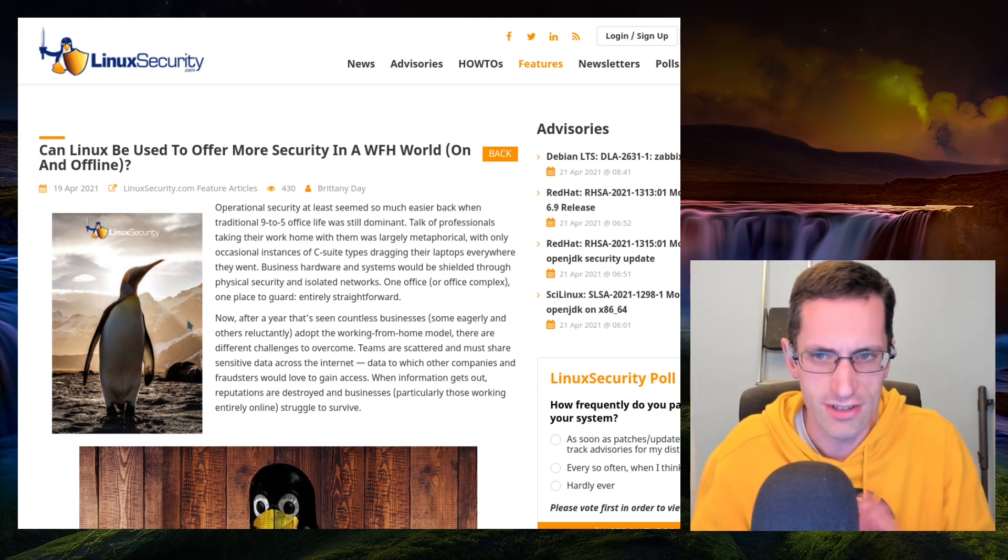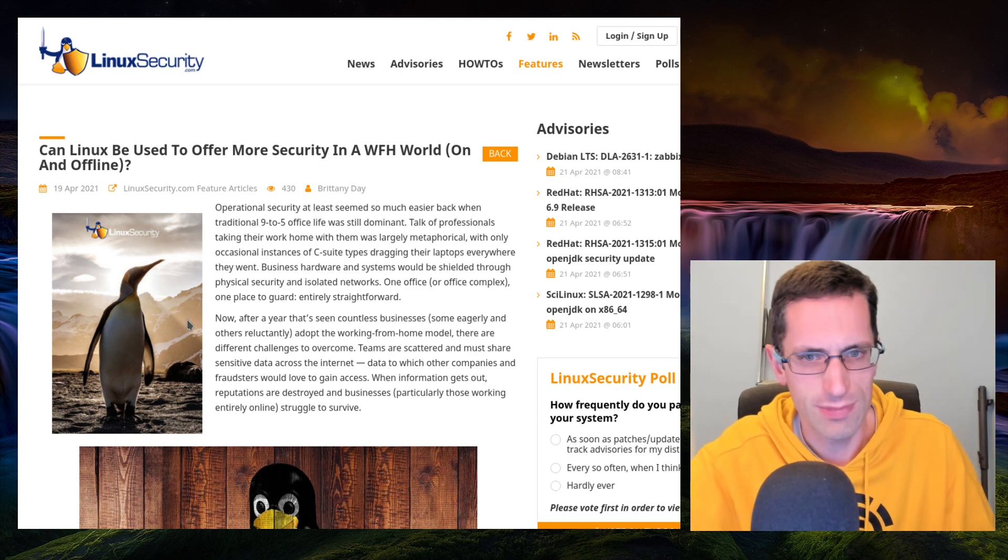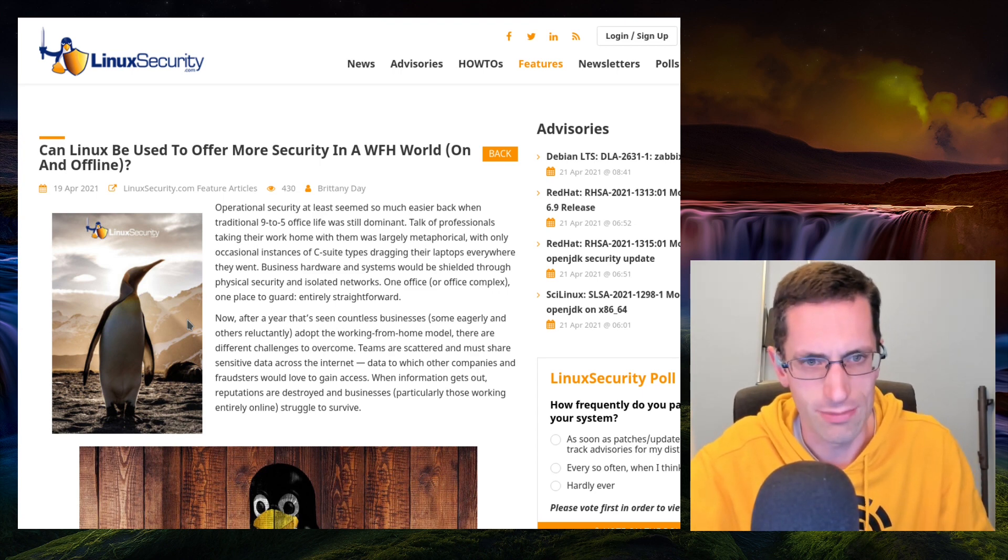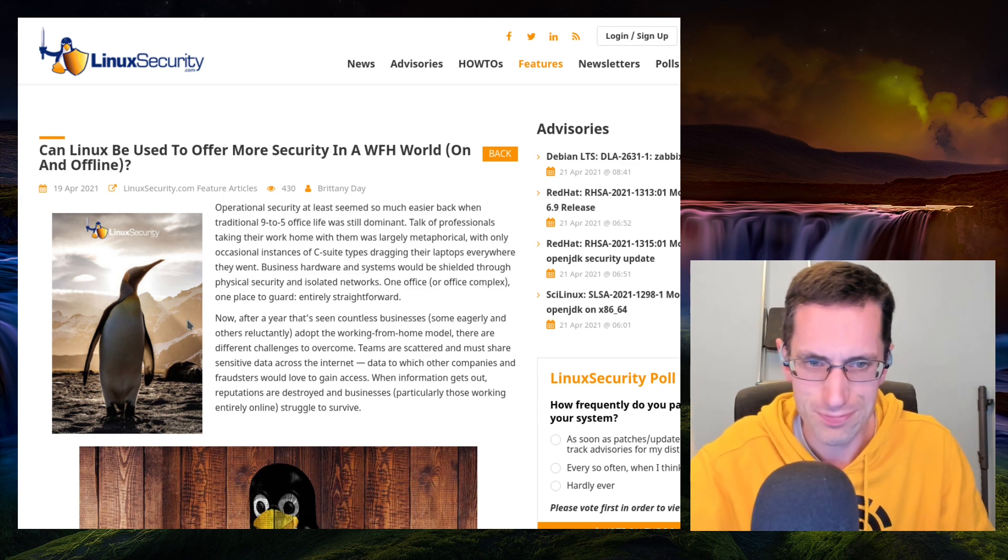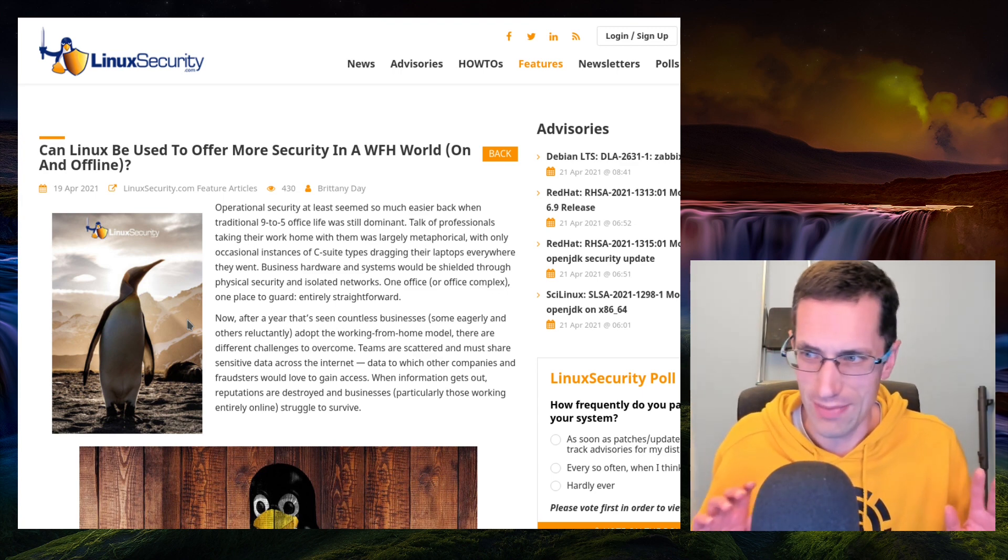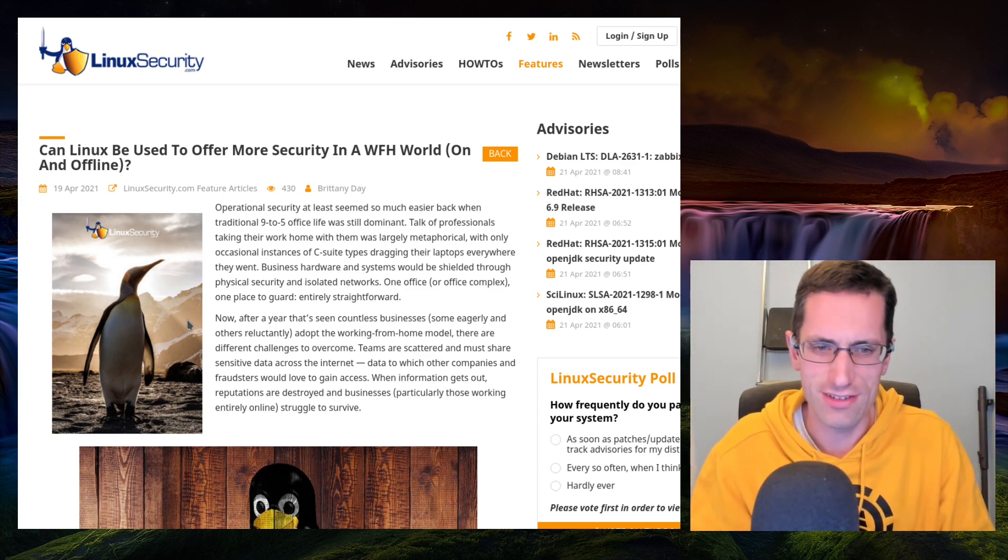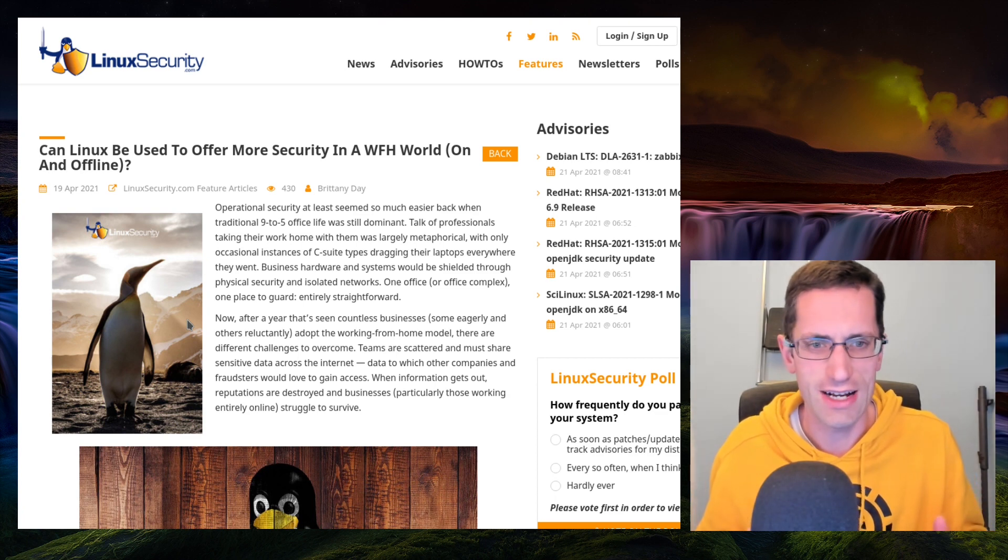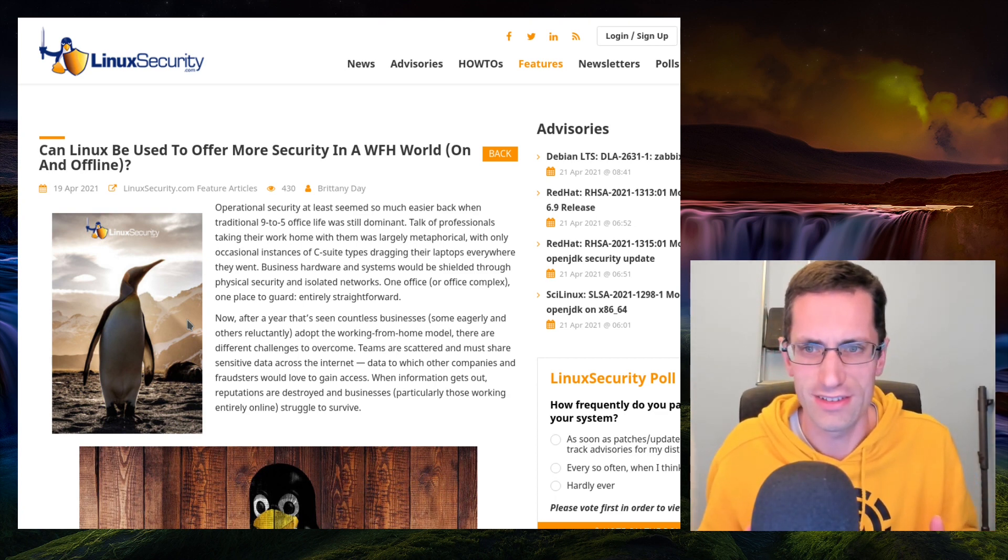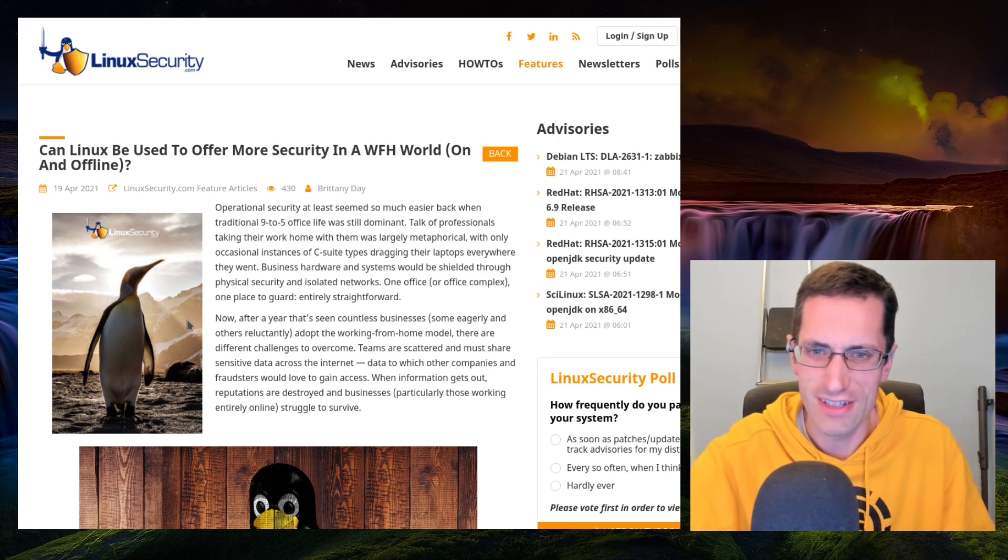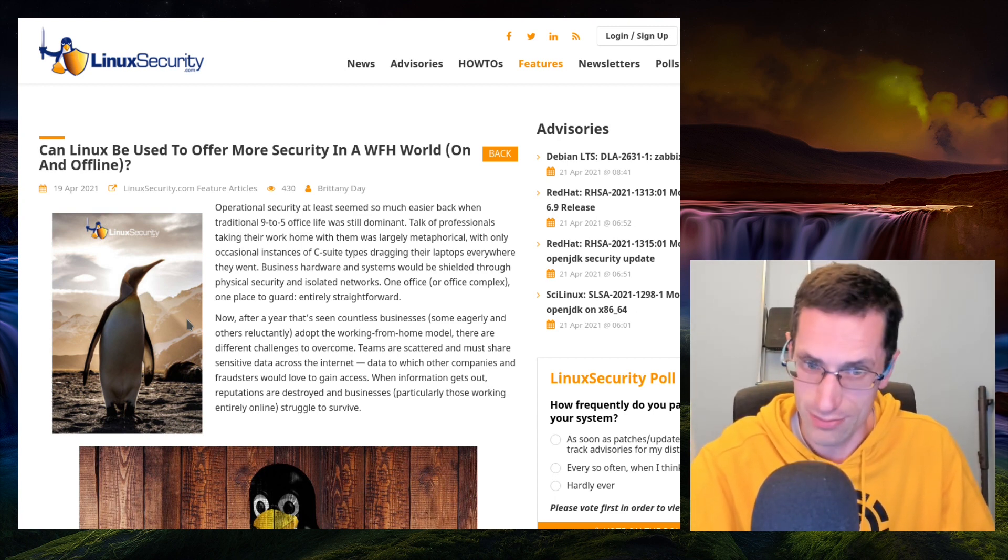But anyway, I was looking at an article on Linux security. Can Linux be used to offer more security in a working from home world on and offline? Well, the focus is really about security of Linux, although they don't really mention actual usability. And I think this is where it does fall down a bit because there's the argument for both security and usability.